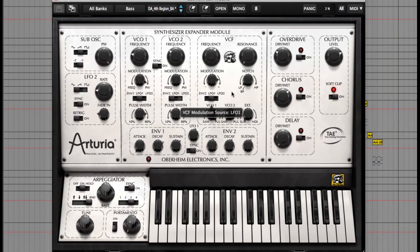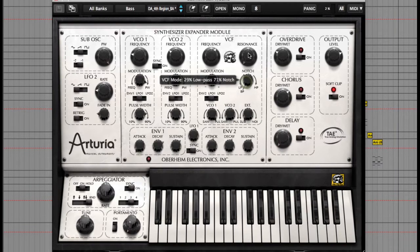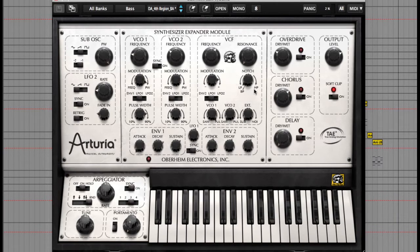There's also an option to manipulate the type of filter from a bandpass, lowpass, notch and highpass filter too.